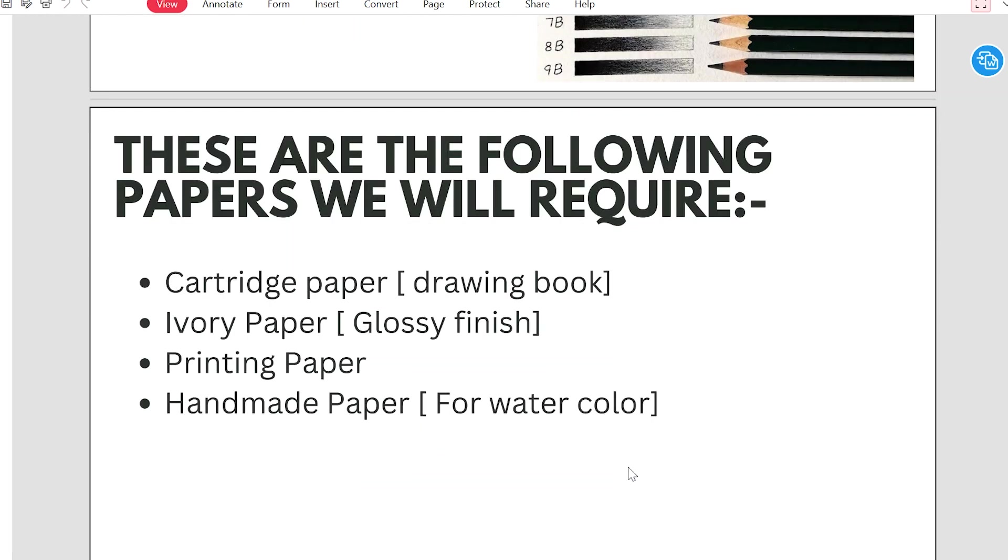So there are following papers we require. There are some papers that we require. That is cartridge paper, which we use in drawing books. Normally, we use drawing books in schools. That is cartridge paper.